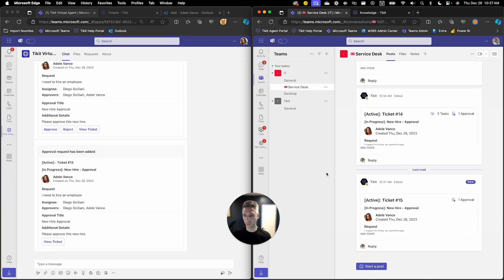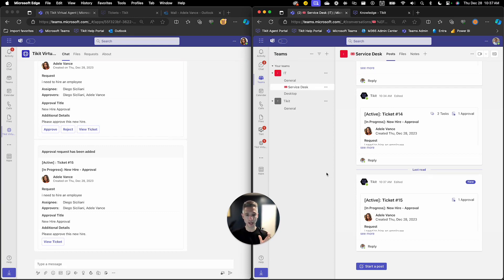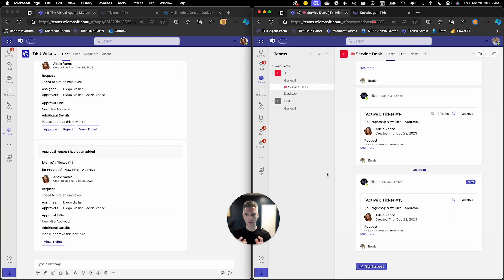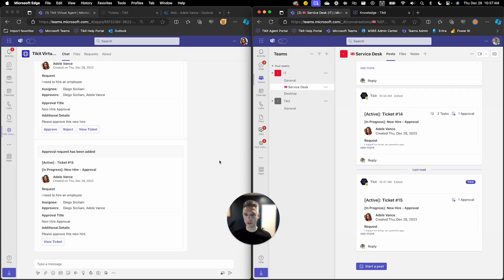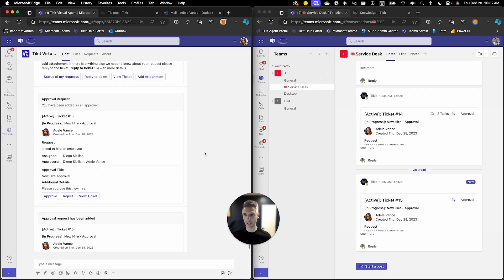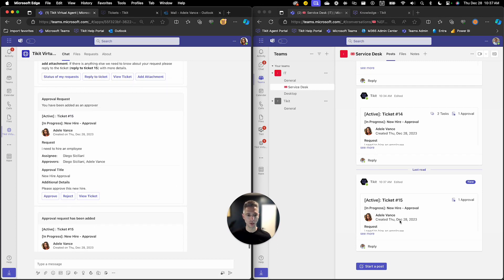So this lifecycle has multiple phases and phase one had some approvers. Now just to containerize the setup we made both Adele and Diego an approver of this new hire. So you'll see here that Adele in Ticket Virtual Agent was sent an approval request for ticket number 15 which was that new hire.